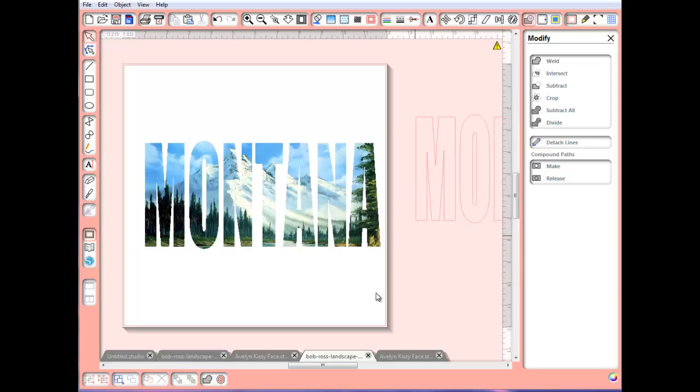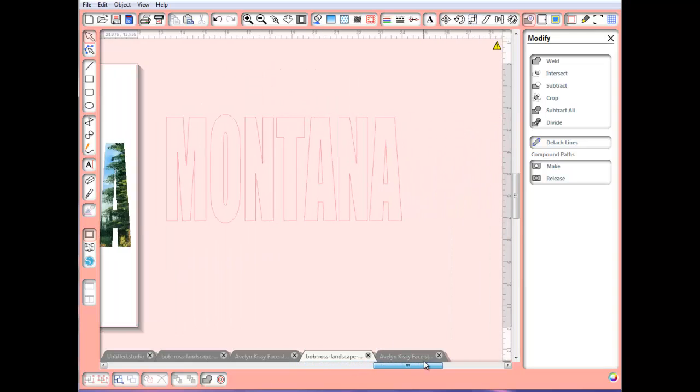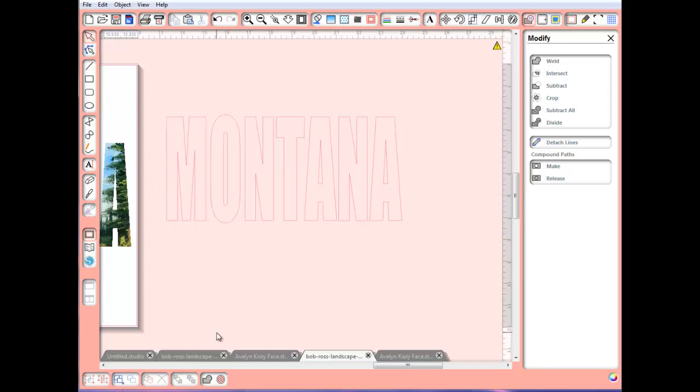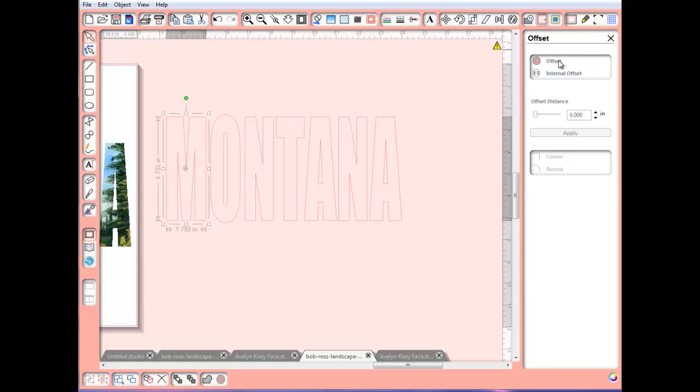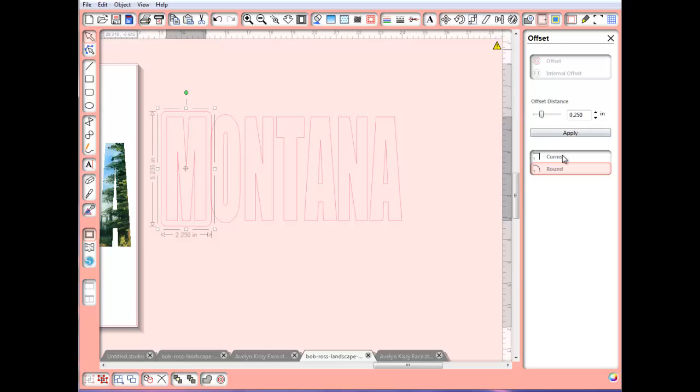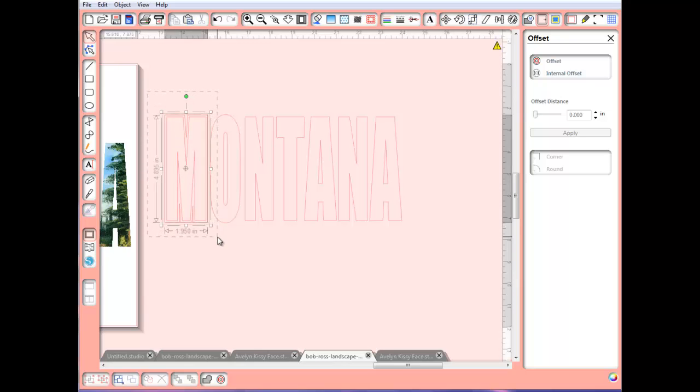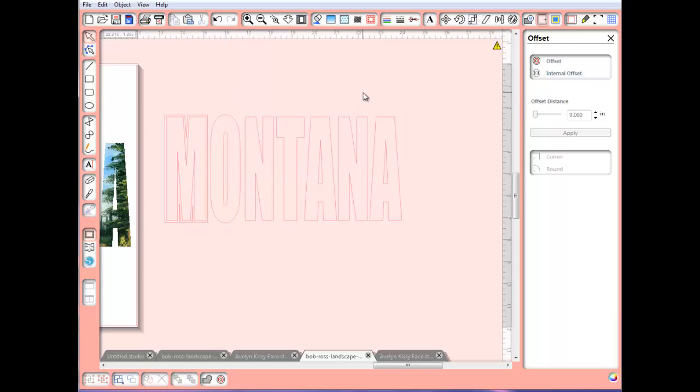Now, over here, I'm going to ungroup these. We're going to take the first letter and go to our Offset tool. I'm going to hit Offset and Corner, and I'm going to change this to 0.80. Make sure you remember that number because each letter you're going to do this with. So there we go. And now I can make this a compound path, make a compound path.